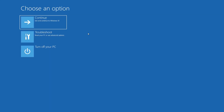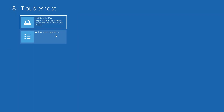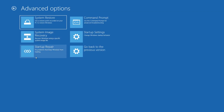Click on Troubleshoot, then click on Advanced Options, and then click on Startup Repair.